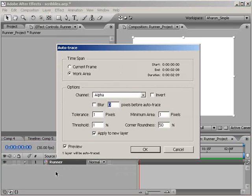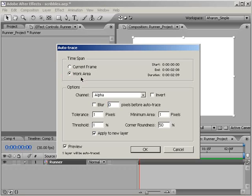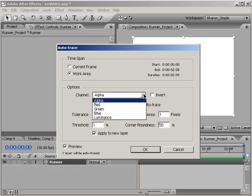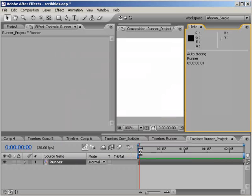An Auto Trace dialog pops up. Now I've covered these options in my Super Tight Junk Mats tutorial, so I'm not going to go into detail here. But the two options we most want to focus on is this one called Time Span, which we'll set to Work Area instead of the Current Frame, and the one called Channel. For that, I'm going to choose Alpha. Click OK, and After Effects will spend a little time tracing the image.